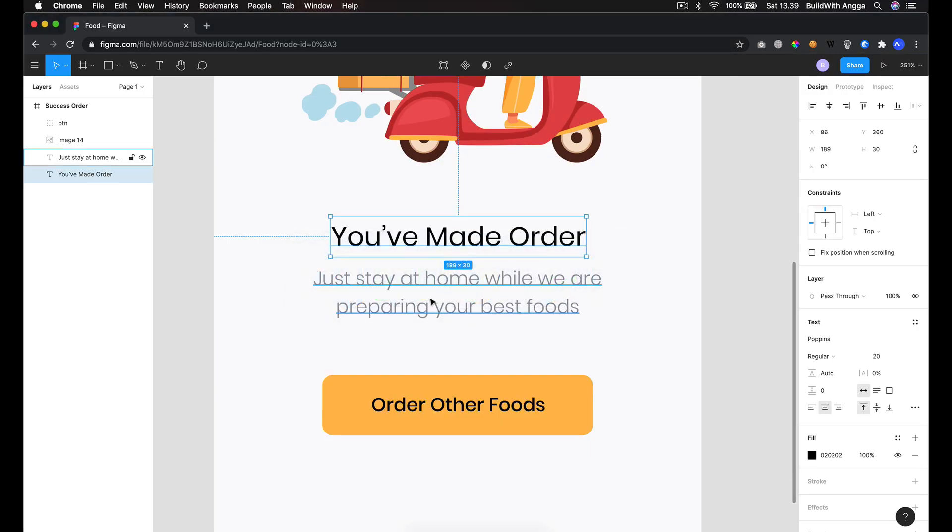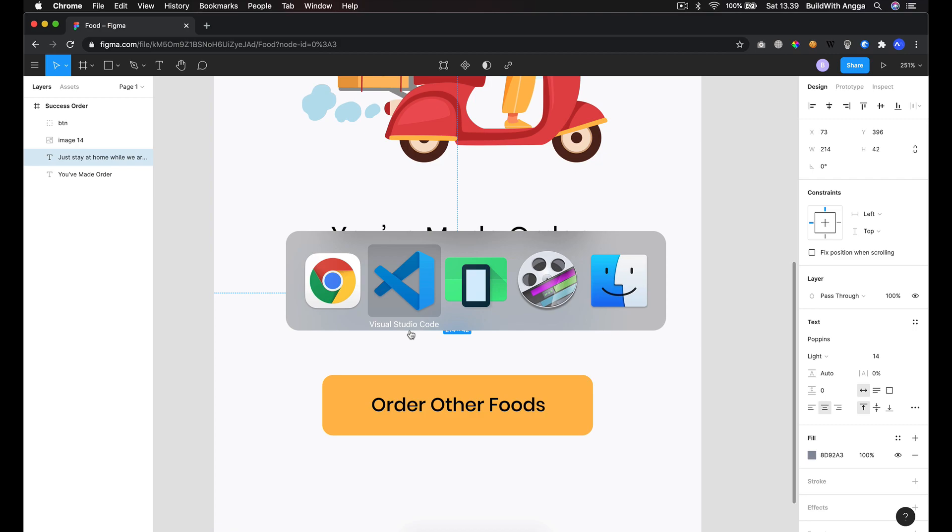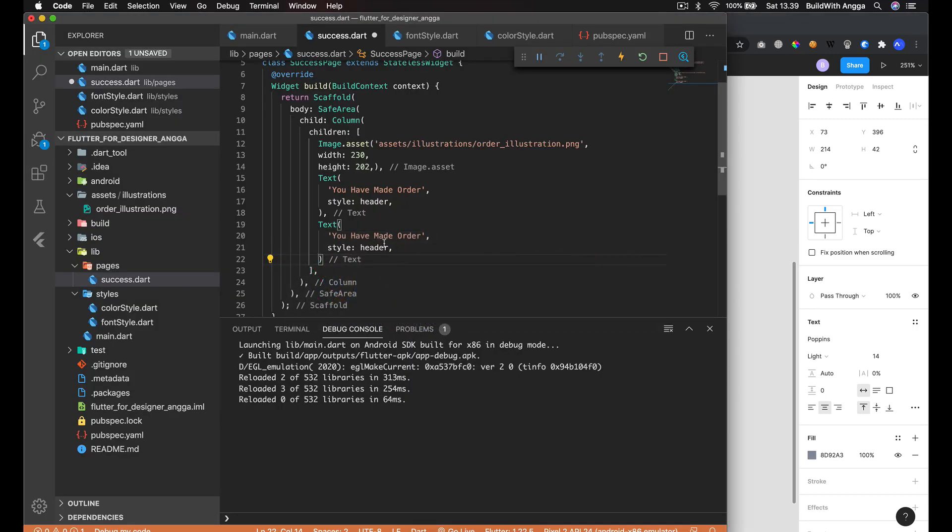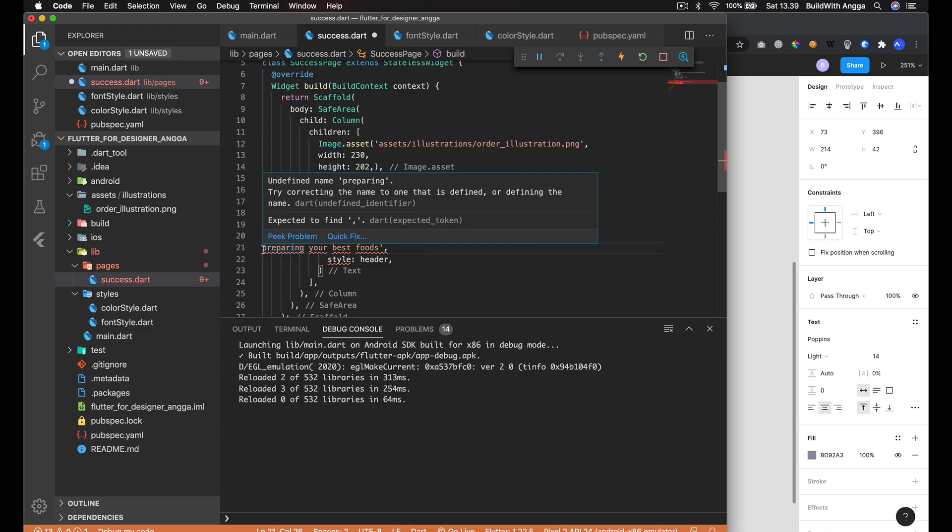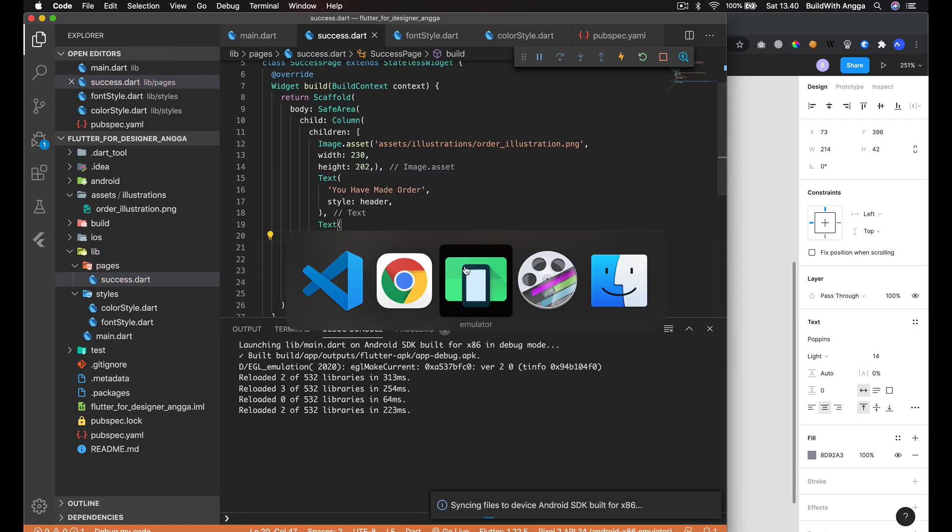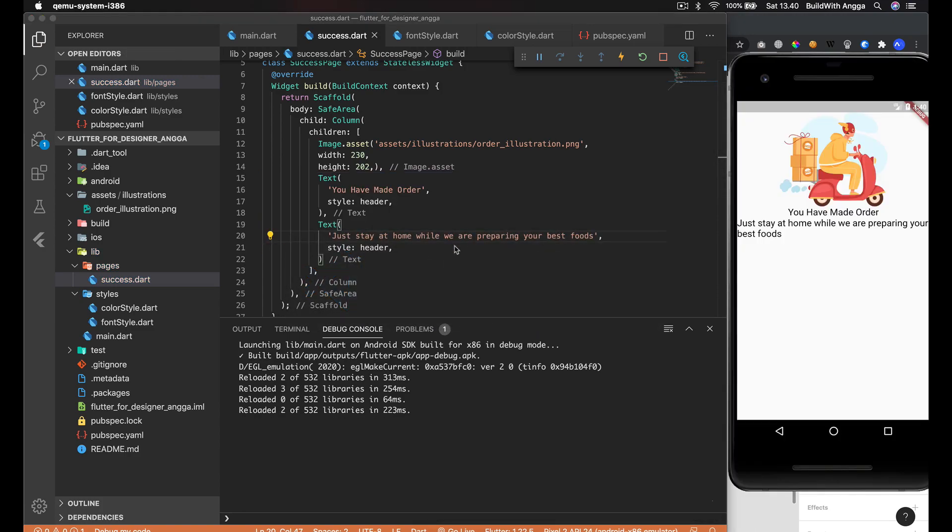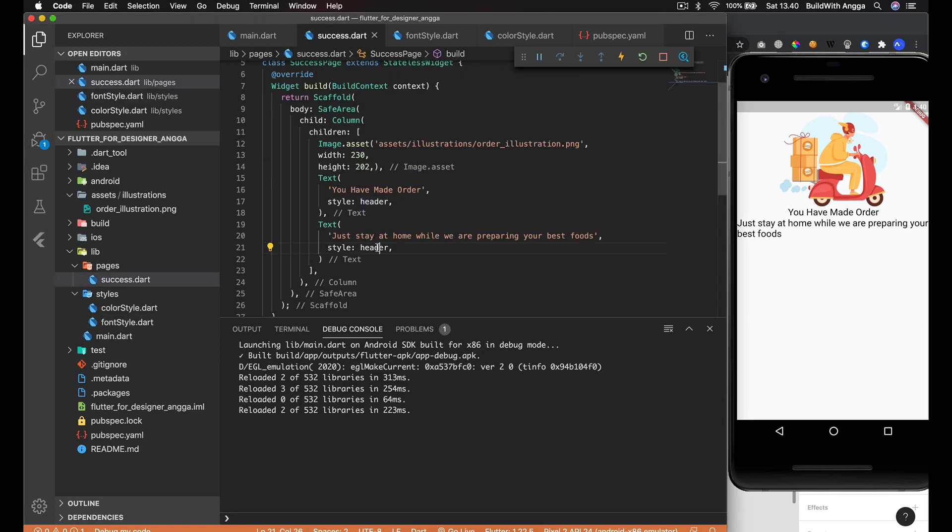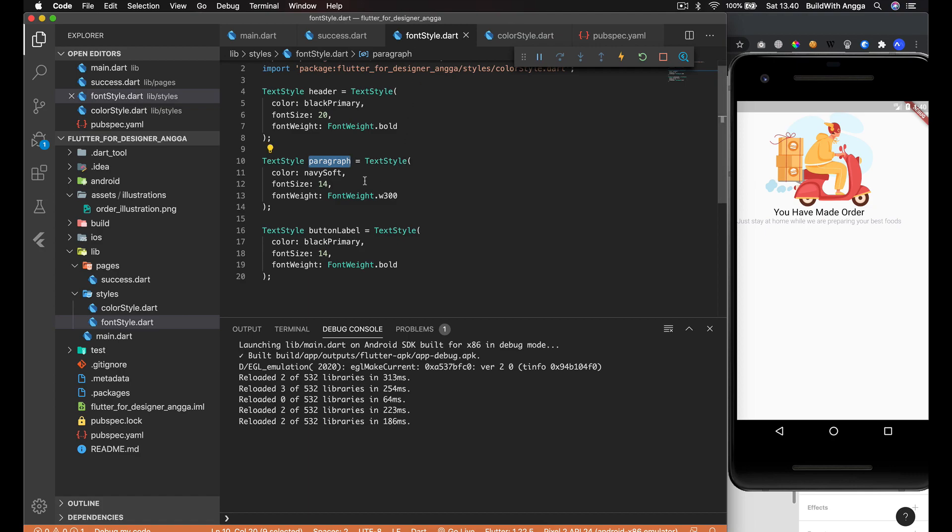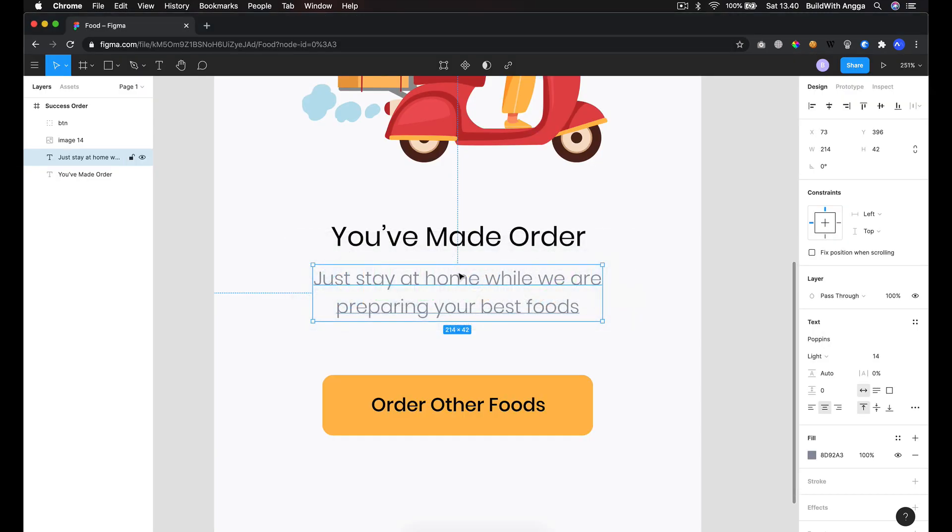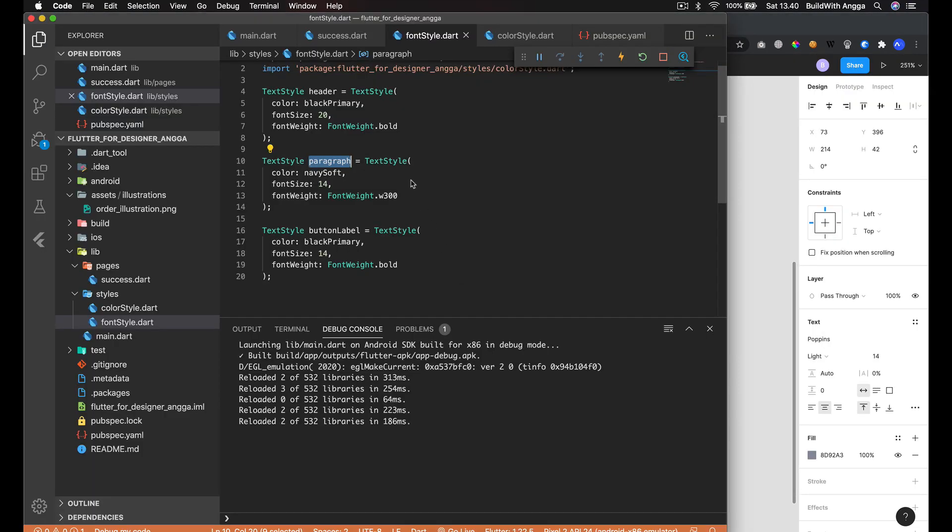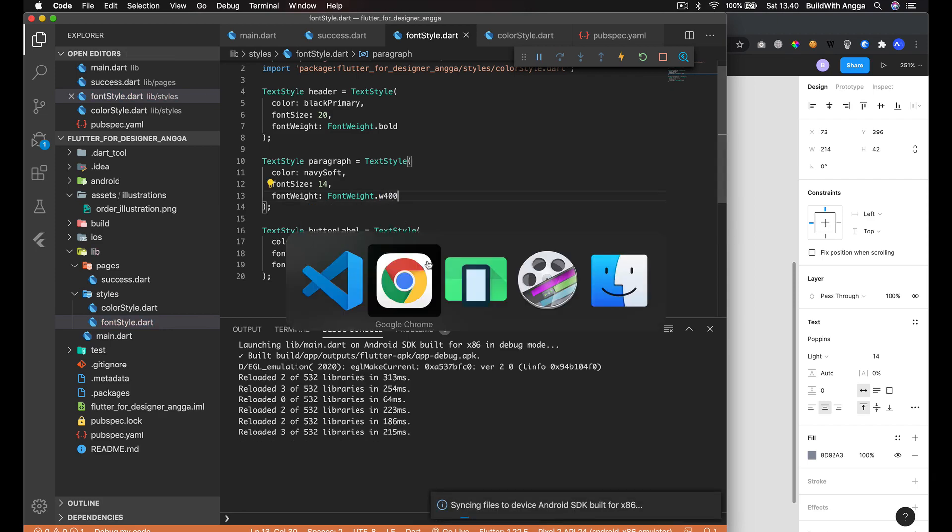Just like that, and add it to the style paragraph. Save it, and you'll see it like that. Then I guess we use W400.